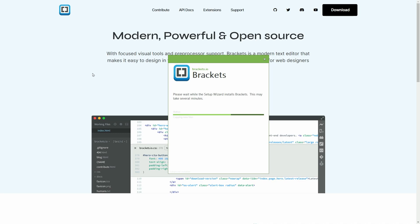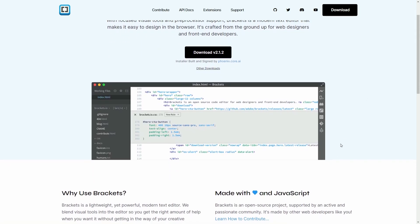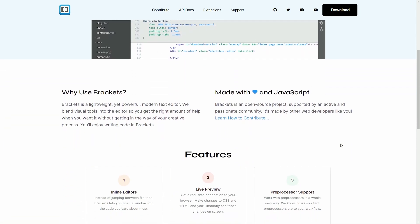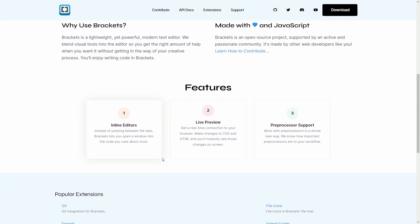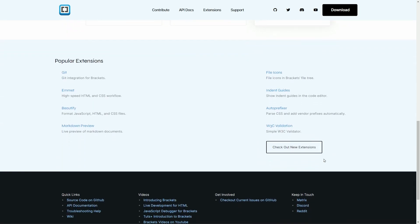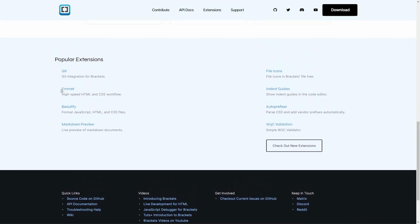And while we're getting that going, we can see here it's focused on visual tools and preprocessor support. It's crafted from the ground up for web designers and front-end developers. There's a bunch of features such as inline editors, live preview, and you can always install extensions, and there is a built-in extension store on the application that is available for you. Most of the extensions are also available on GitHub.